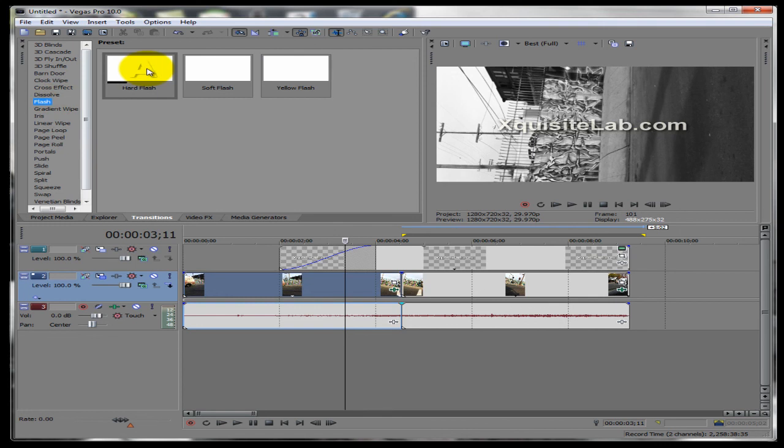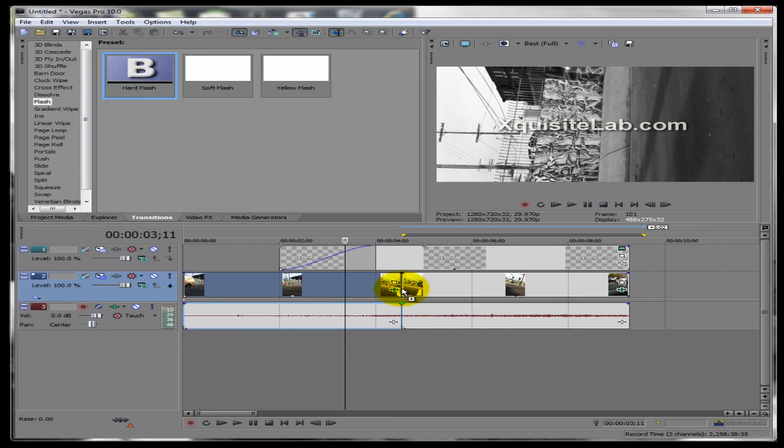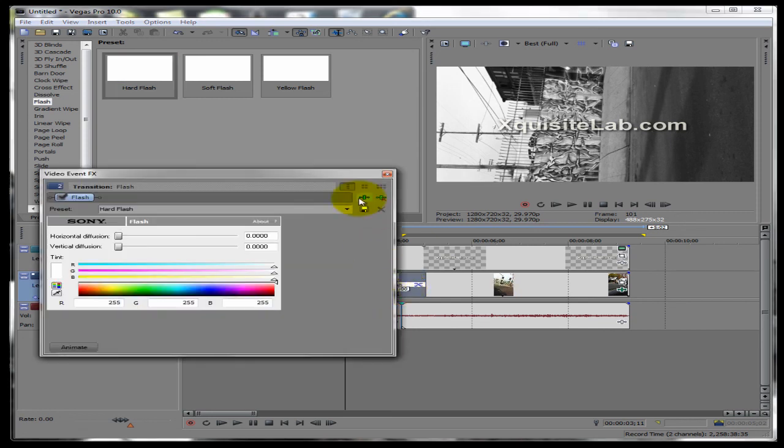I'll use a hard flash. So all you got to do is like throw it in between the middle of where you want it to be a transition. And it'll add by itself.